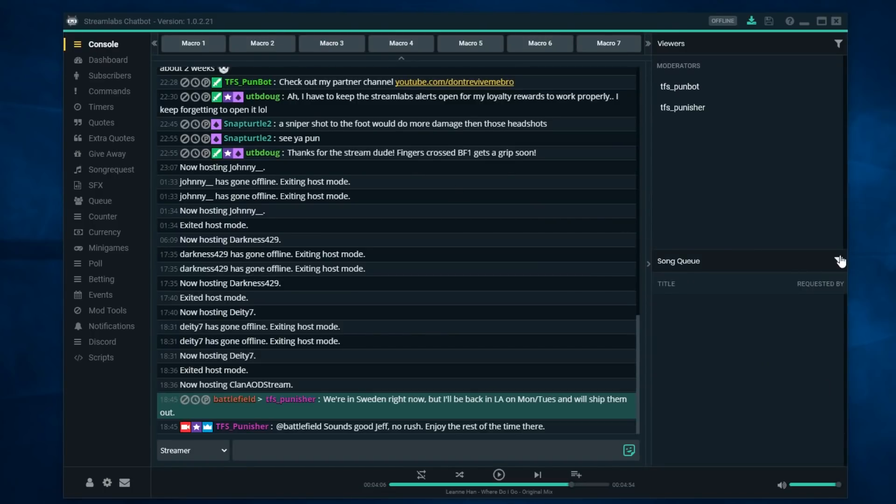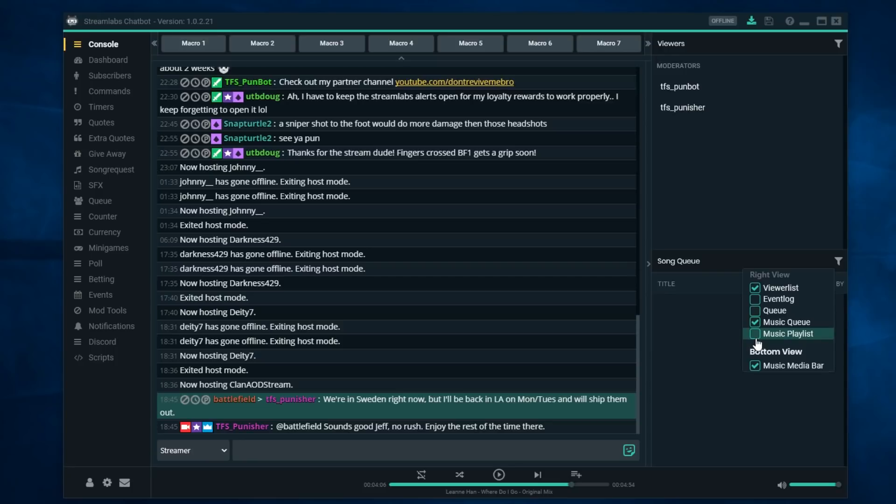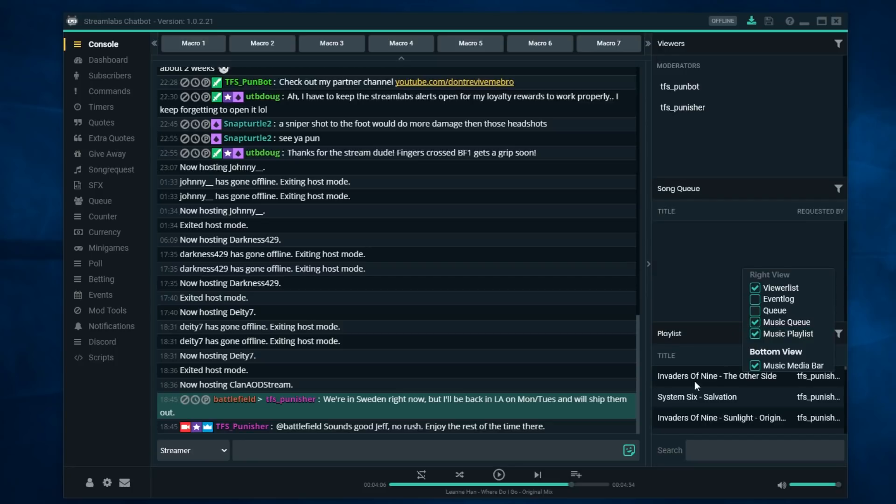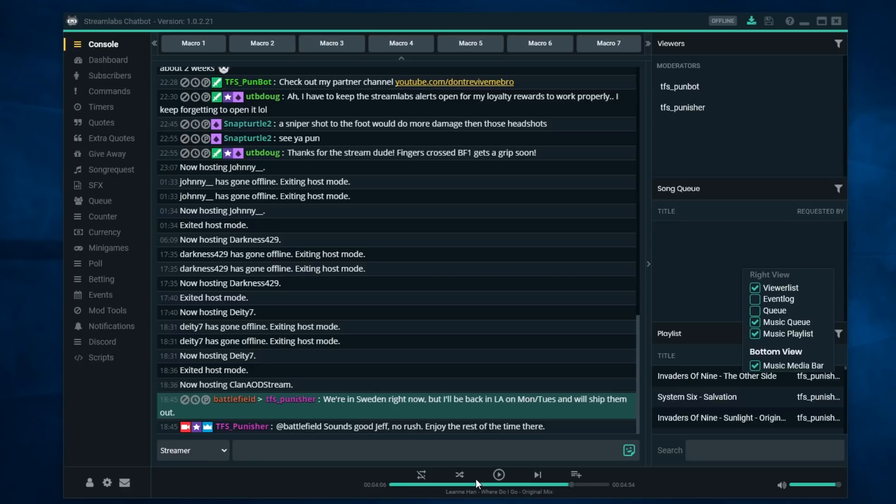If you want this play bar down at the bottom, all you need to do is go to your console, click on this little guy right here, and this gives you all the windows that you can display including a music playlist if you want it listed. You can do the music queue, and right here is the music media bar which puts this down at the bottom so you can turn on and off your songs.